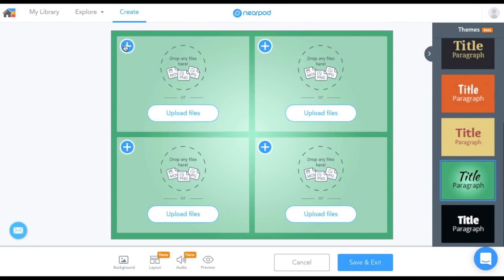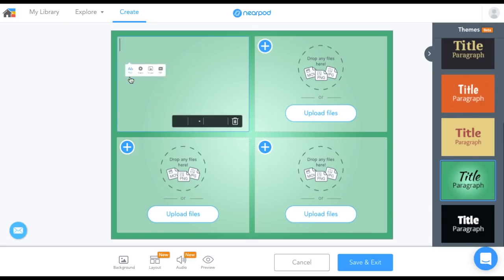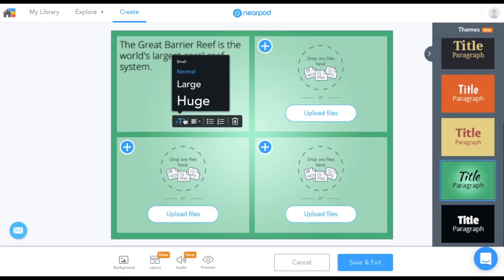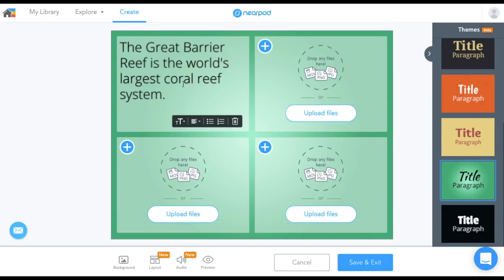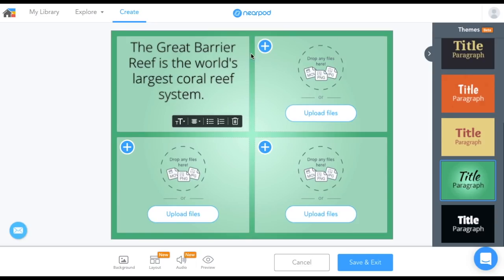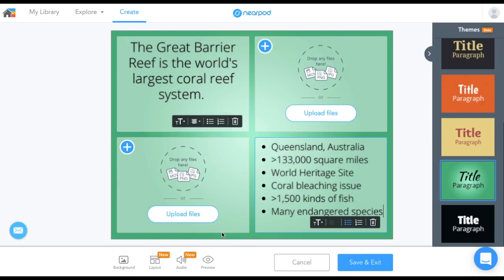There is also a new slide layout option with four elements. When adding text to your slides, you can adjust font size and alignment, and you can also add bulleted and numbered lists.